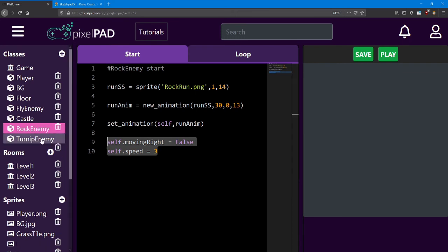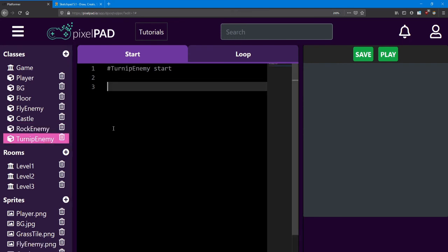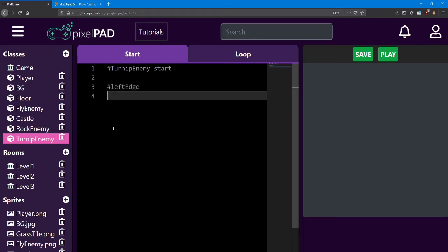But you'll also need two more called left edge and right edge. Both will be integers equal to a number that's up to you. Let me explain what we will use those for.